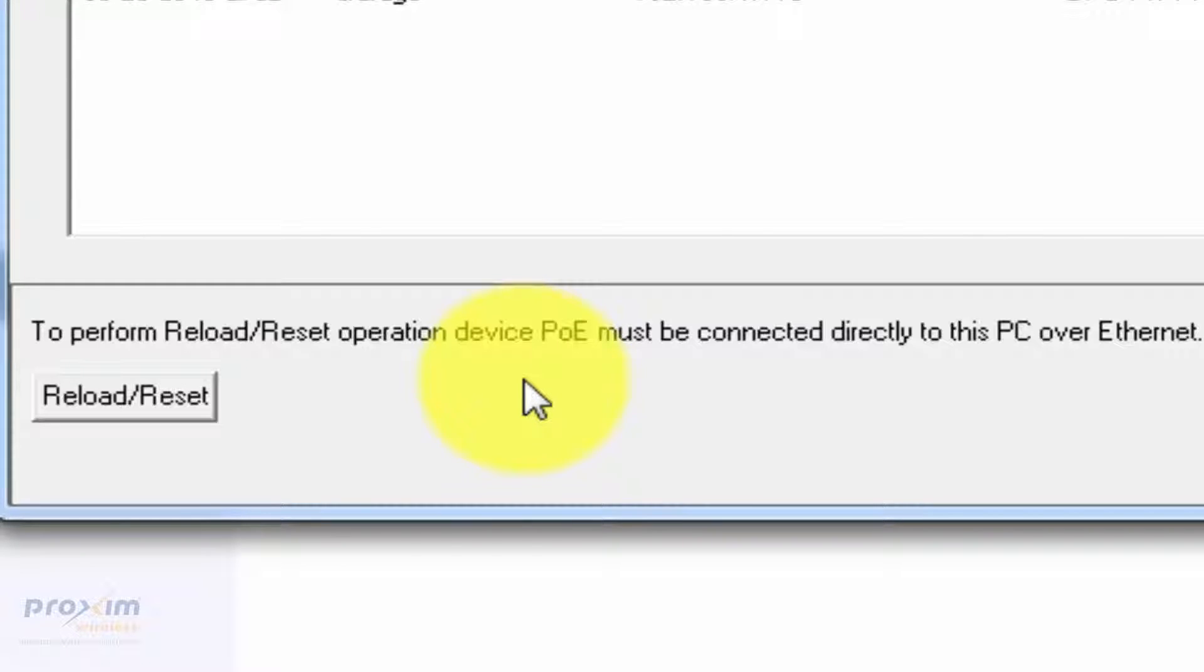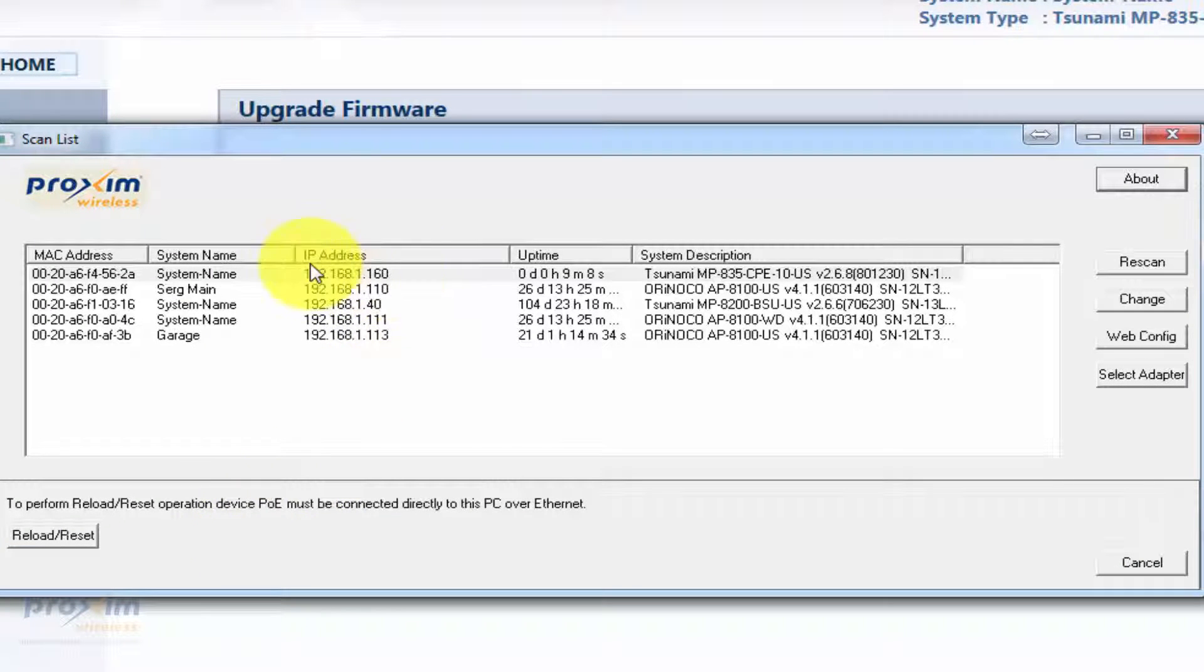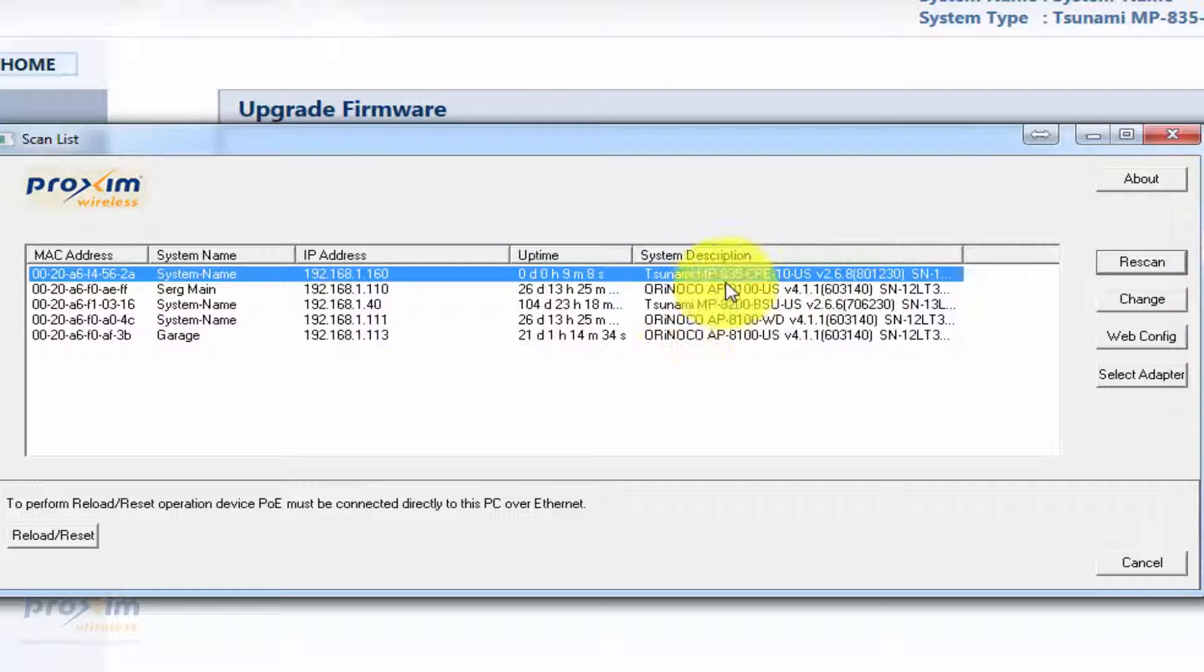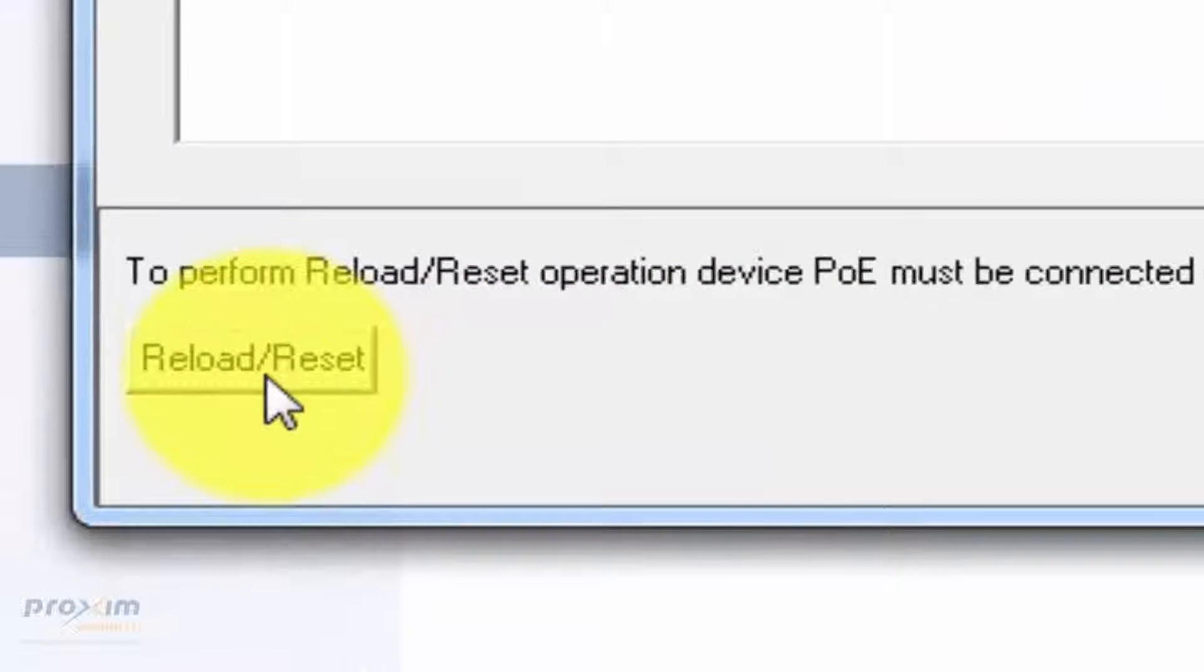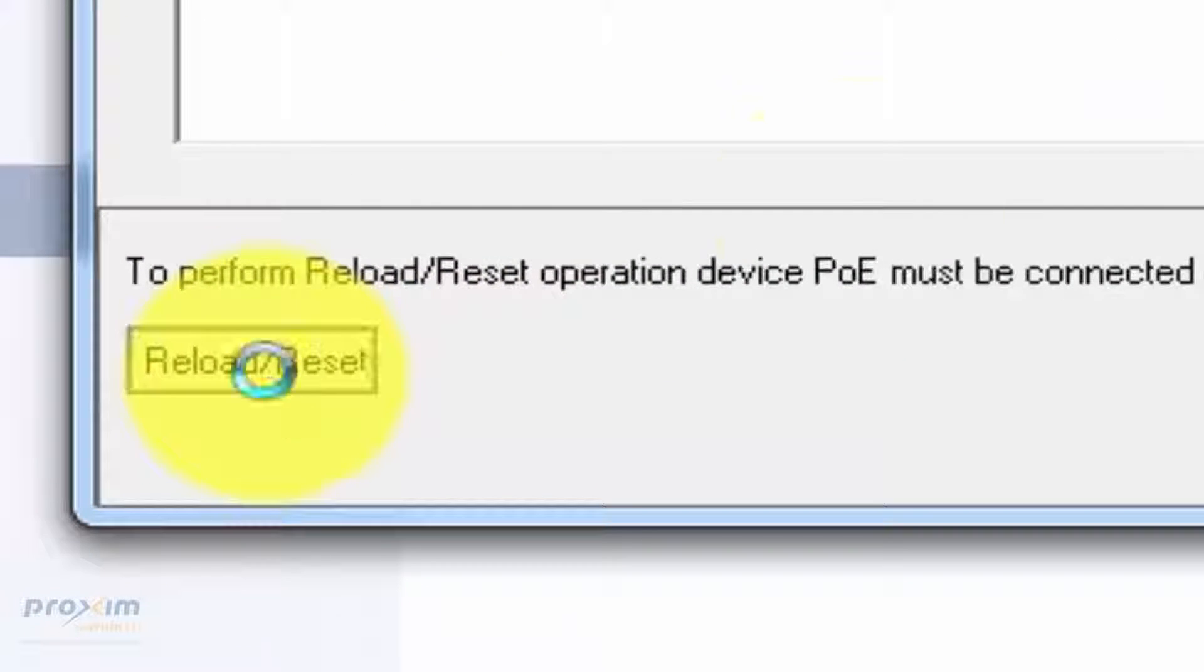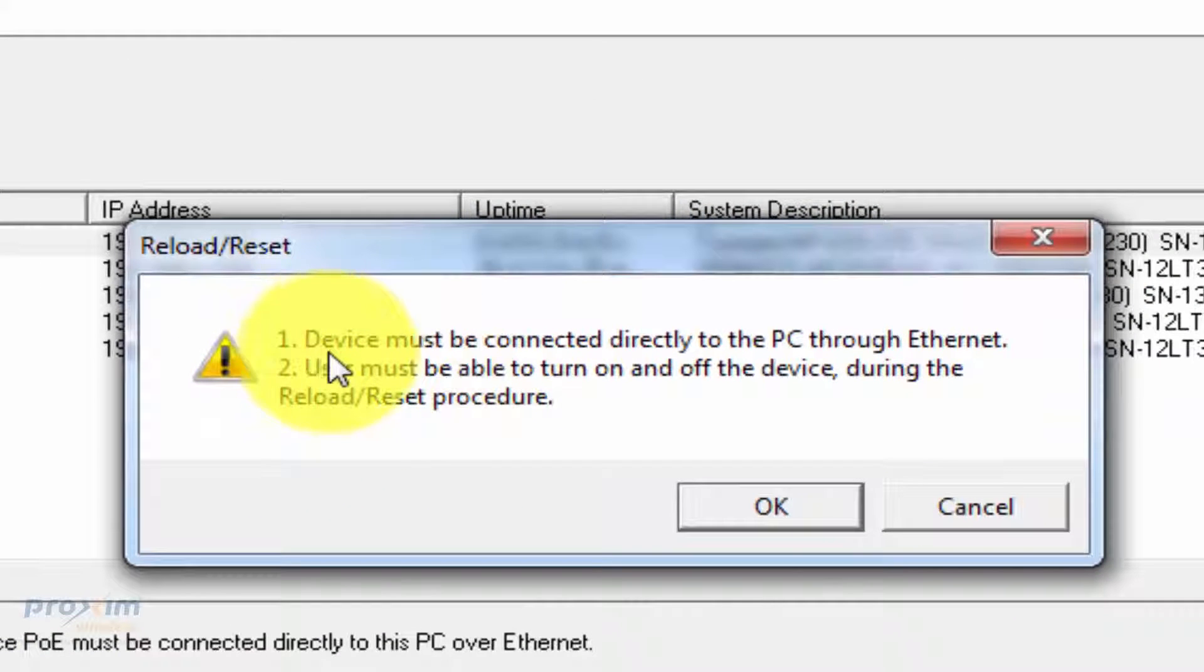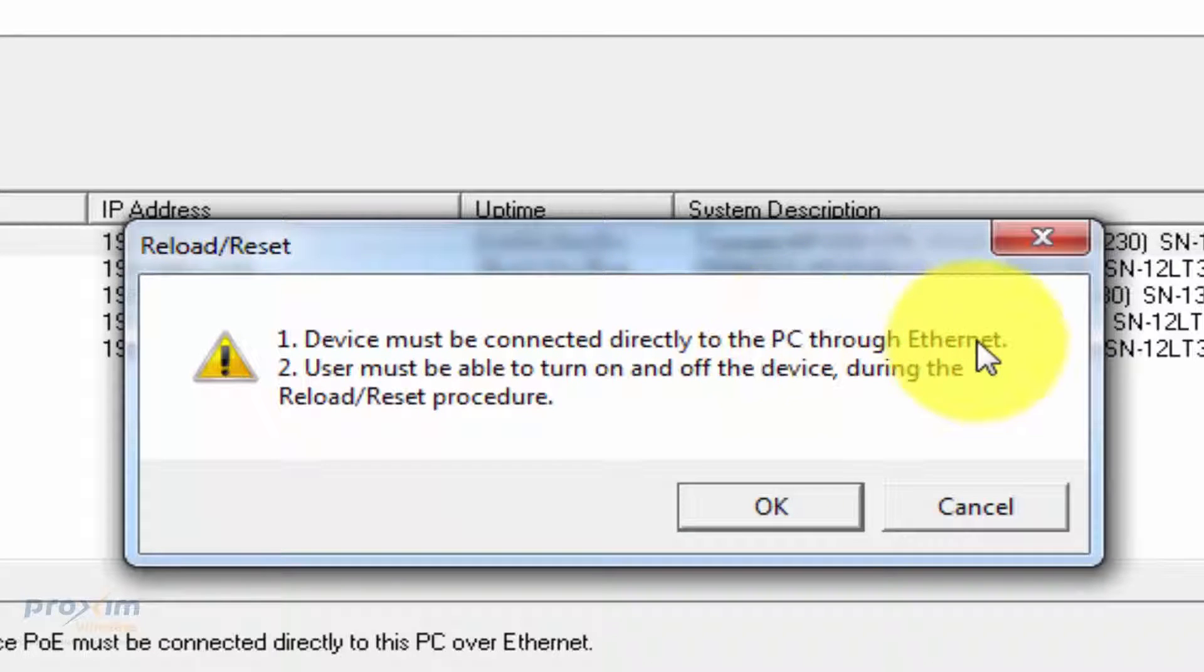As stated before, it's extremely important that these radios are directly connected to a PC. They cannot be connected to a switch or router. The process itself is fairly simple. Go ahead and use the scan tool, detect the radio. In my case, my radio's right here, my MP835. Go ahead and push the reload reset.